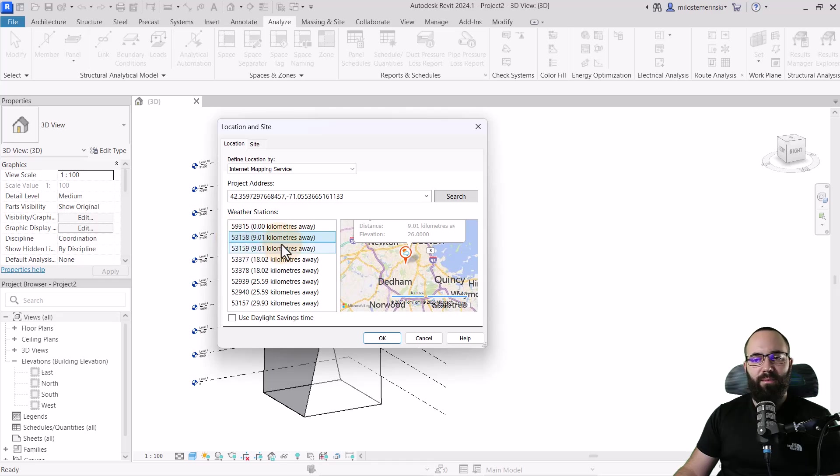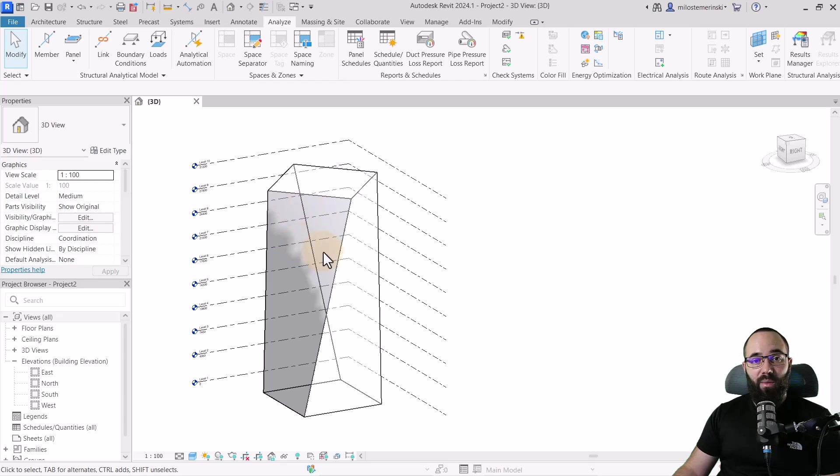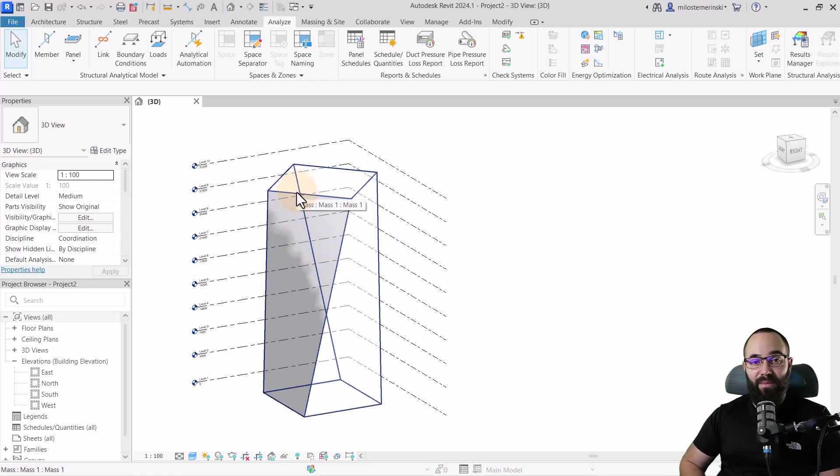You just want to select the one that's closest to your model. I'm just going to pick out this one and click OK. Now we have our location or project location set up.